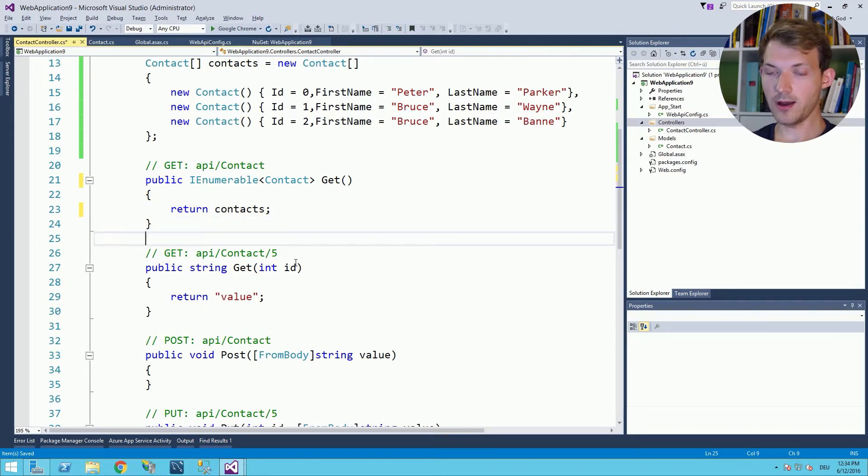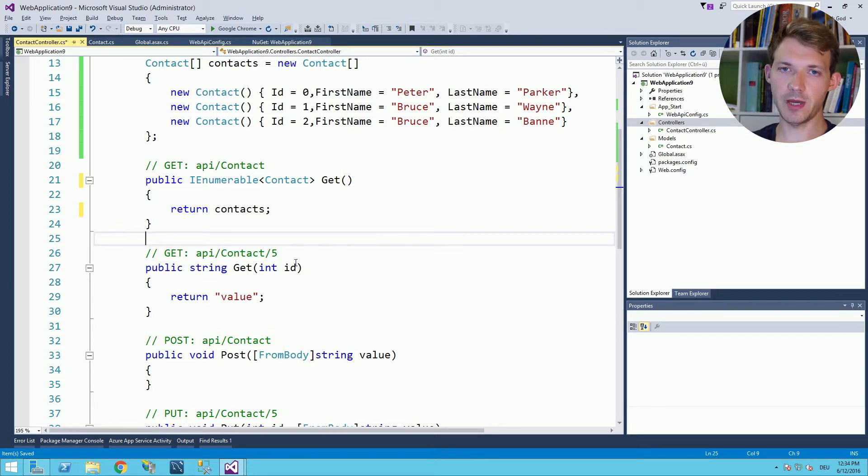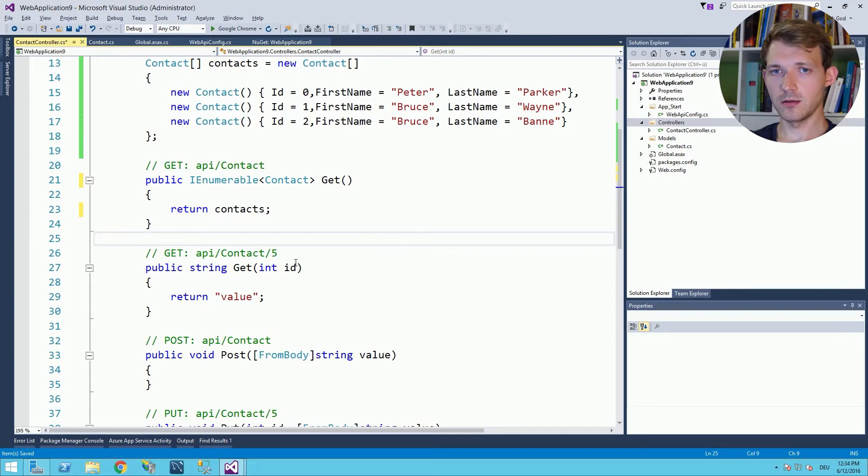Now what we have to do is we have to add an HTML page and add jQuery to make all the stuff work.